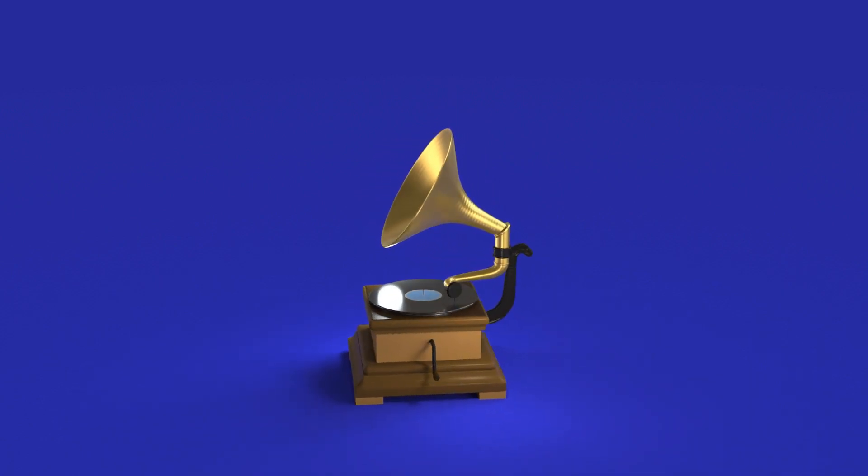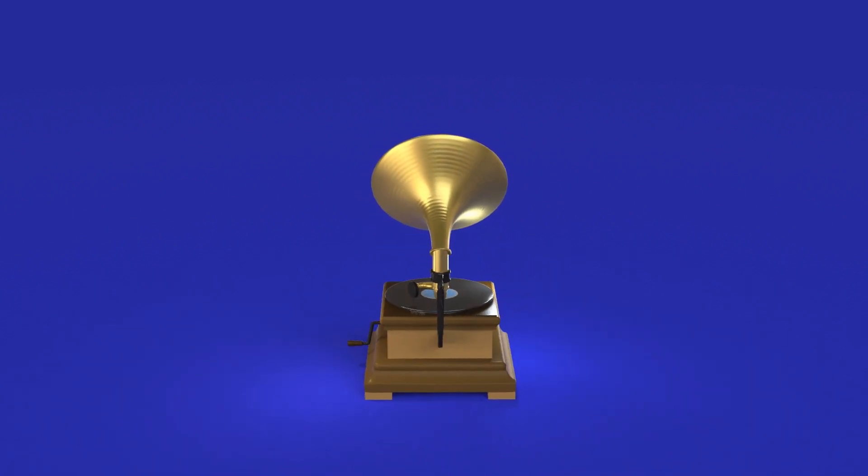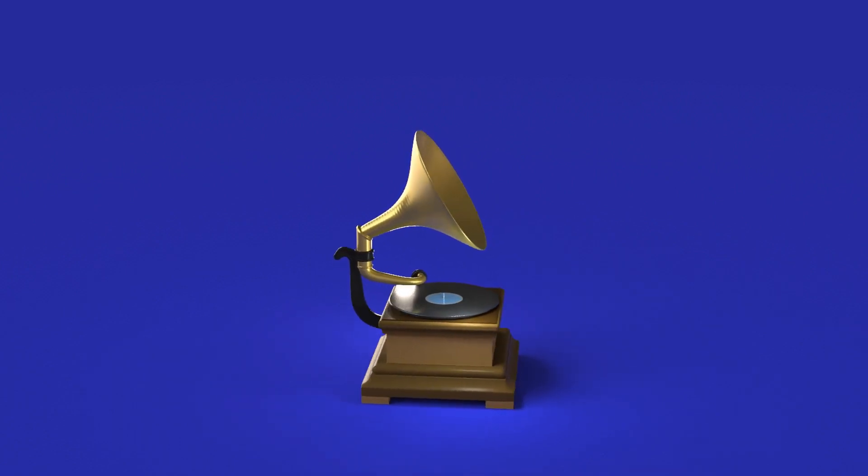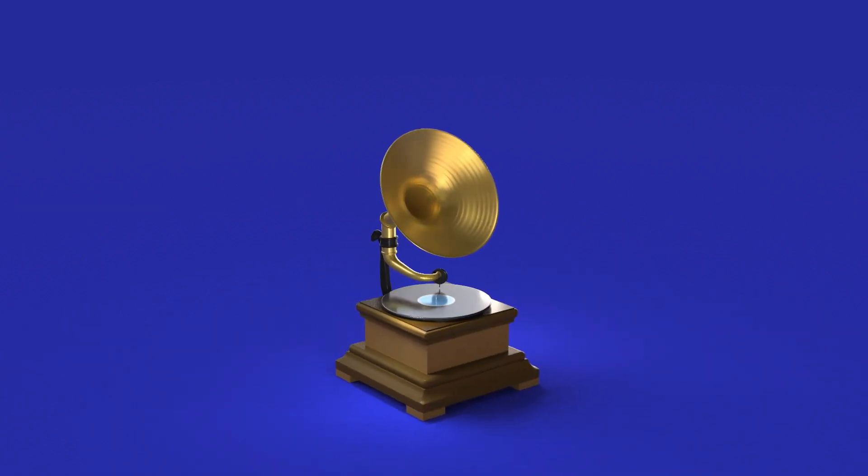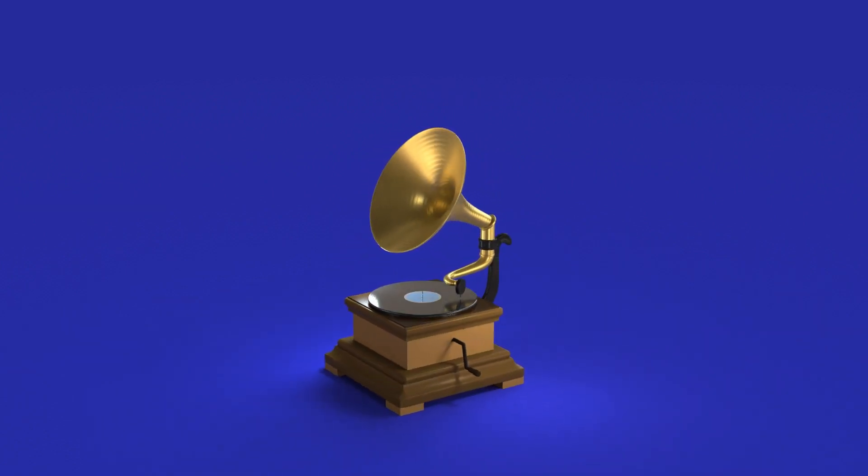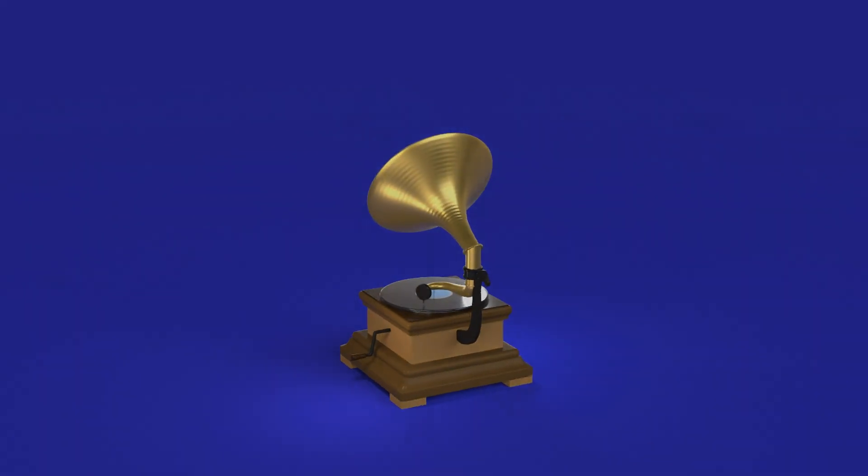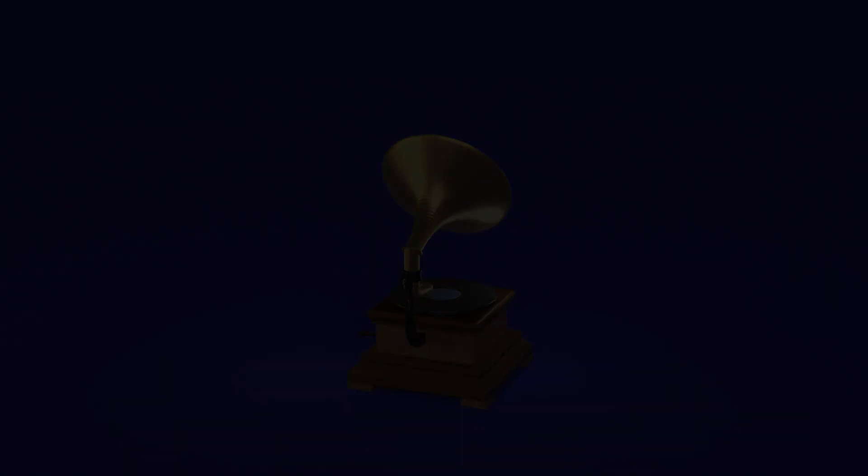Also in the next video, I'm going to show you how you can texture this model using Procreate. And with that, thank you so much for watching. I'll see you in the next video.